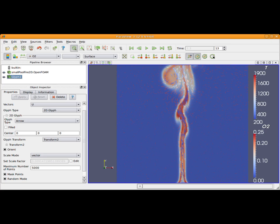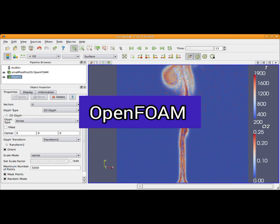Number 3: OpenFoam. A free, open-source CFD software developed by OpenCFD Limited. It's a popular choice among professionals and researchers, offering advanced features and customization options.